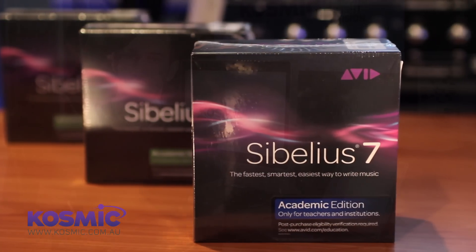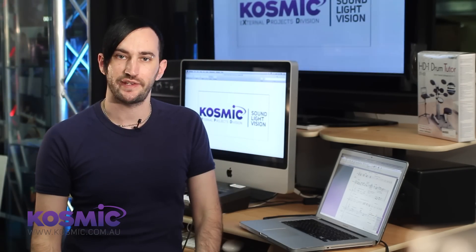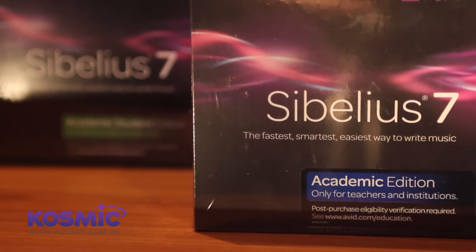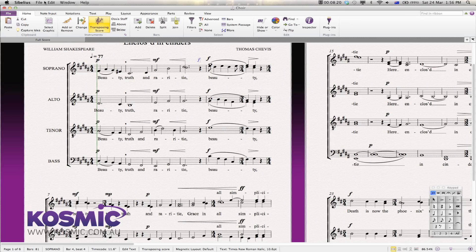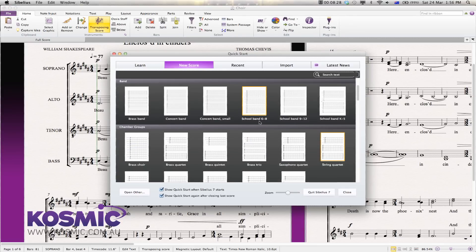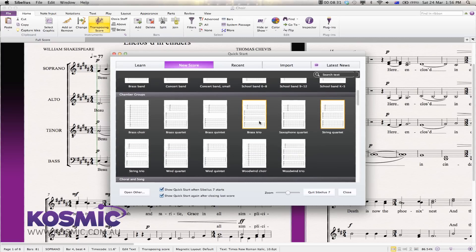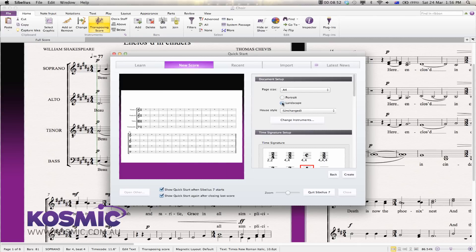Of course it's totally VST and AU compatible as well, so any plugins you might want to use you're free to integrate with Sibelius. Now I'm just going to take you through a very brief demo of how to get Sibelius going. If we create a new project, we get the Sibelius Quick Start wizard that pops up — this is really great for setting up your score. Let's say we wanted to work with a string quartet. I click on string quartet, and here I can set things up — for example, I can change it to a landscape document, which looks a bit better when working with a smaller number of instruments.